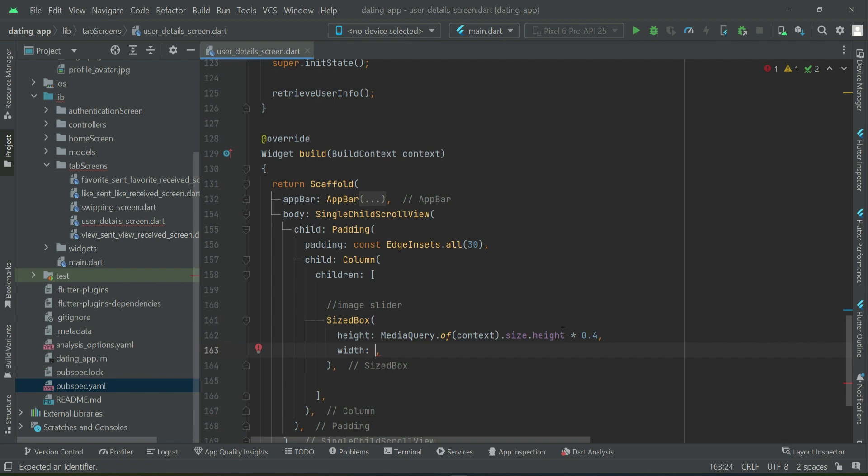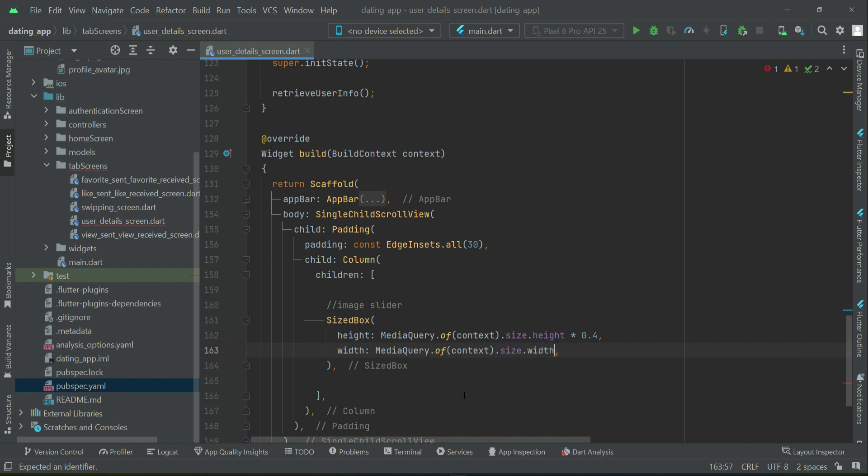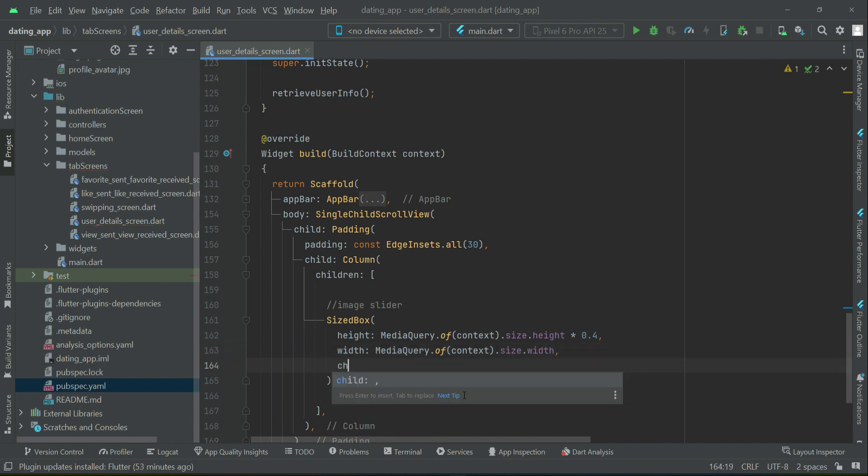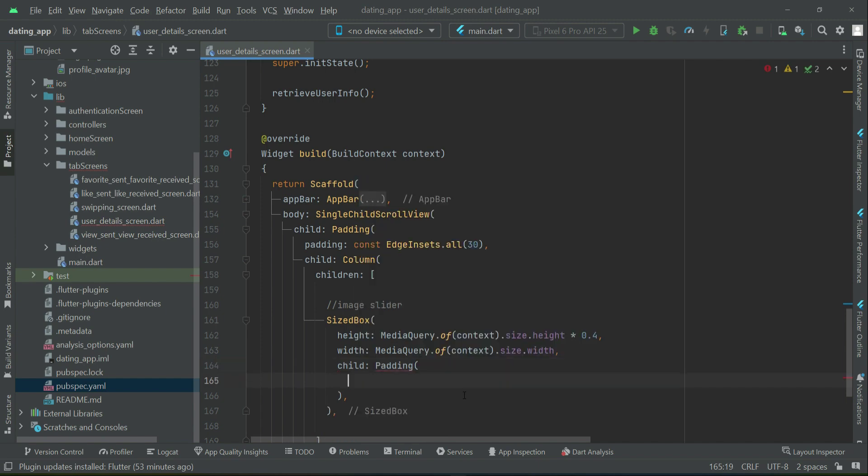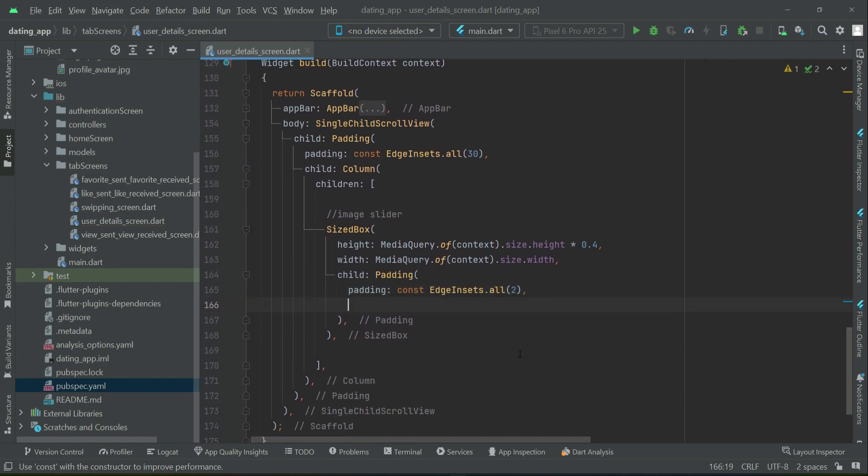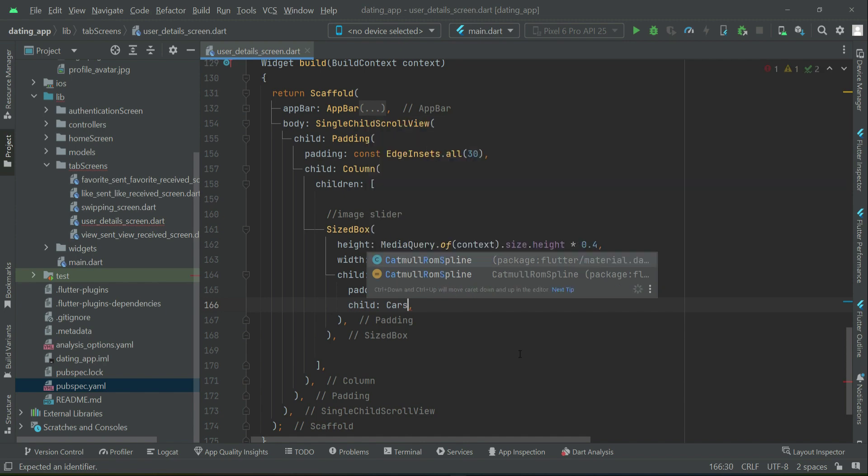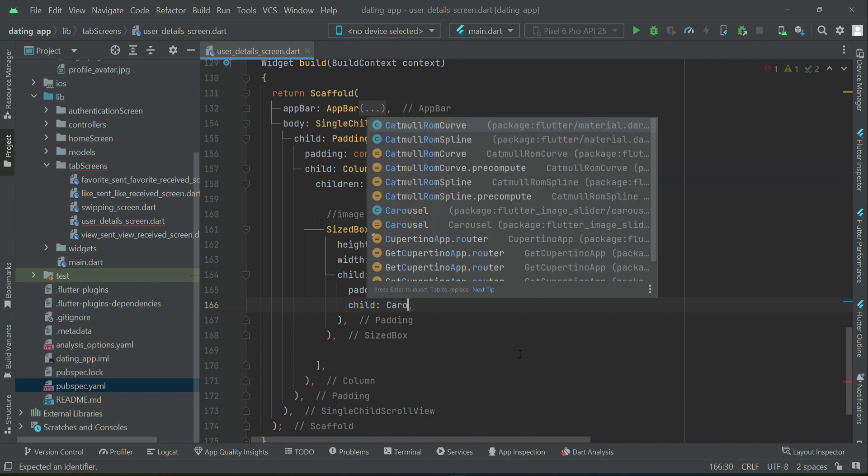Every phone has its own screen size. The height is changing according to the screen size, that's why we remove the const. The width will be whatever the width of the screen is. Then we can say child: Padding, applying padding on the carousel from all sides, then child: Carousel.